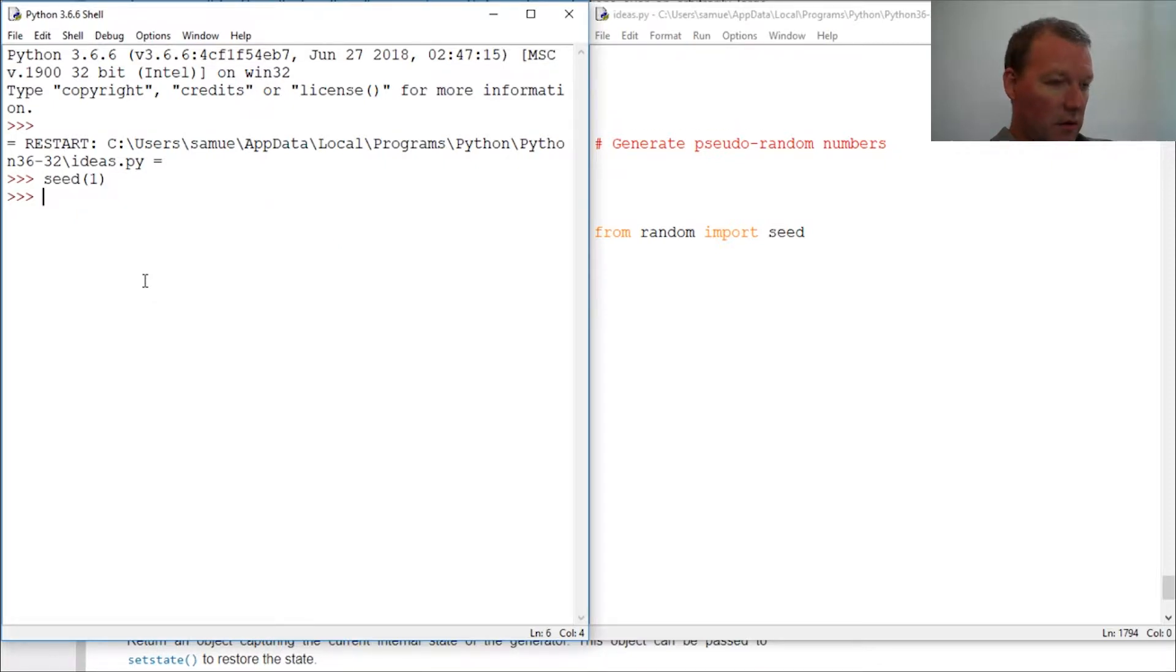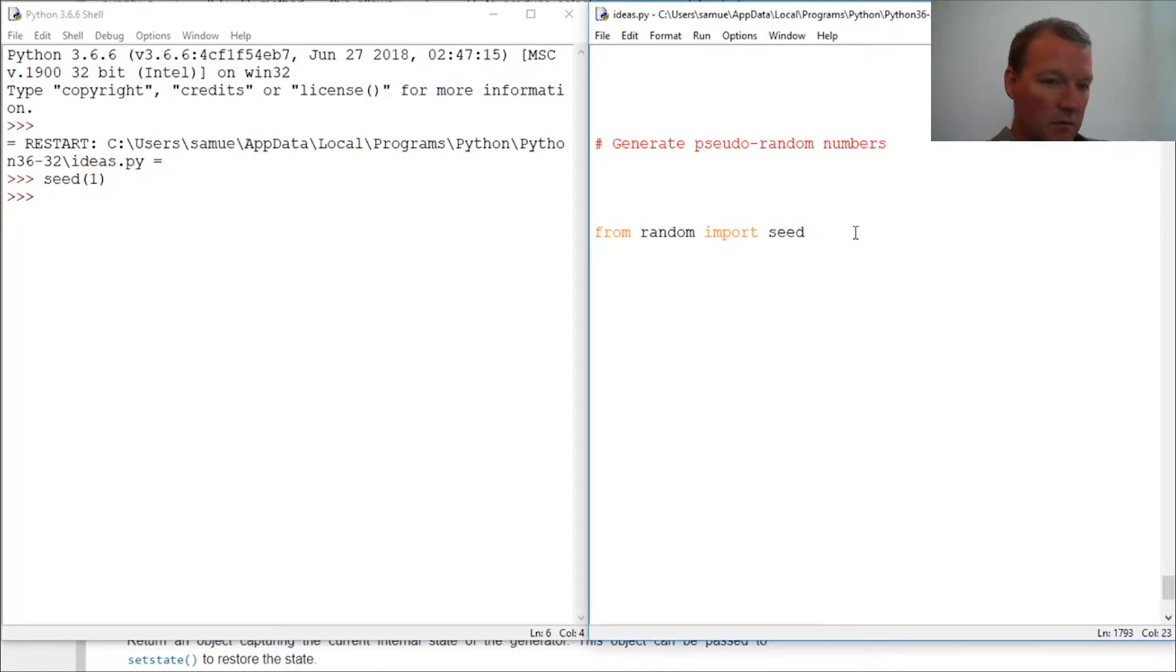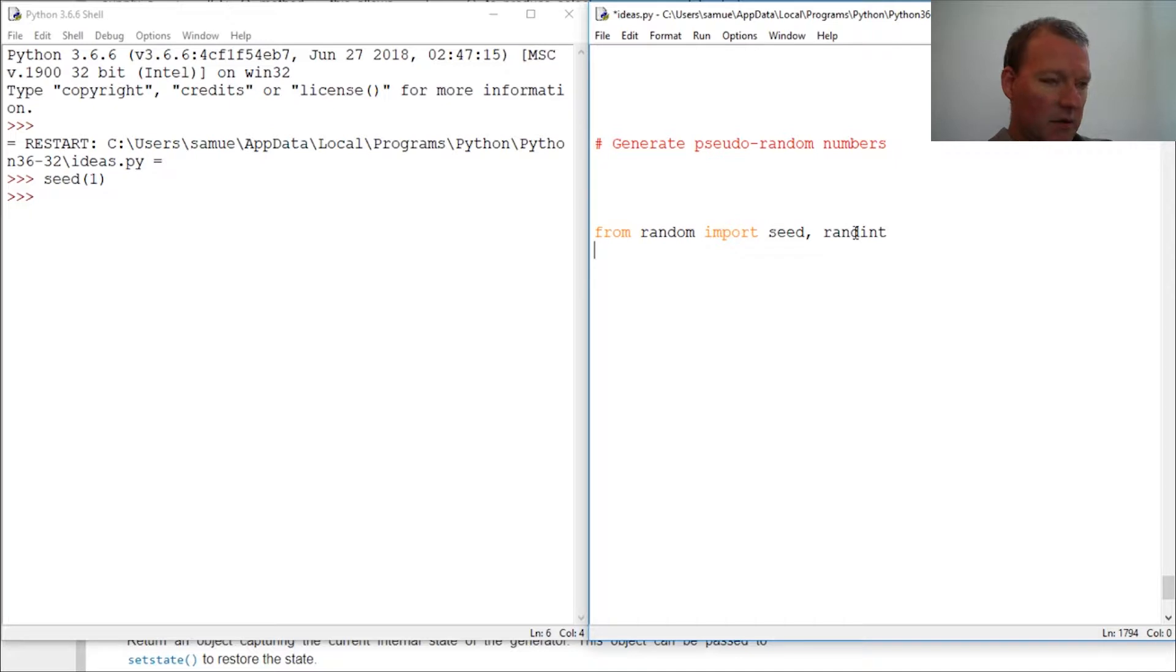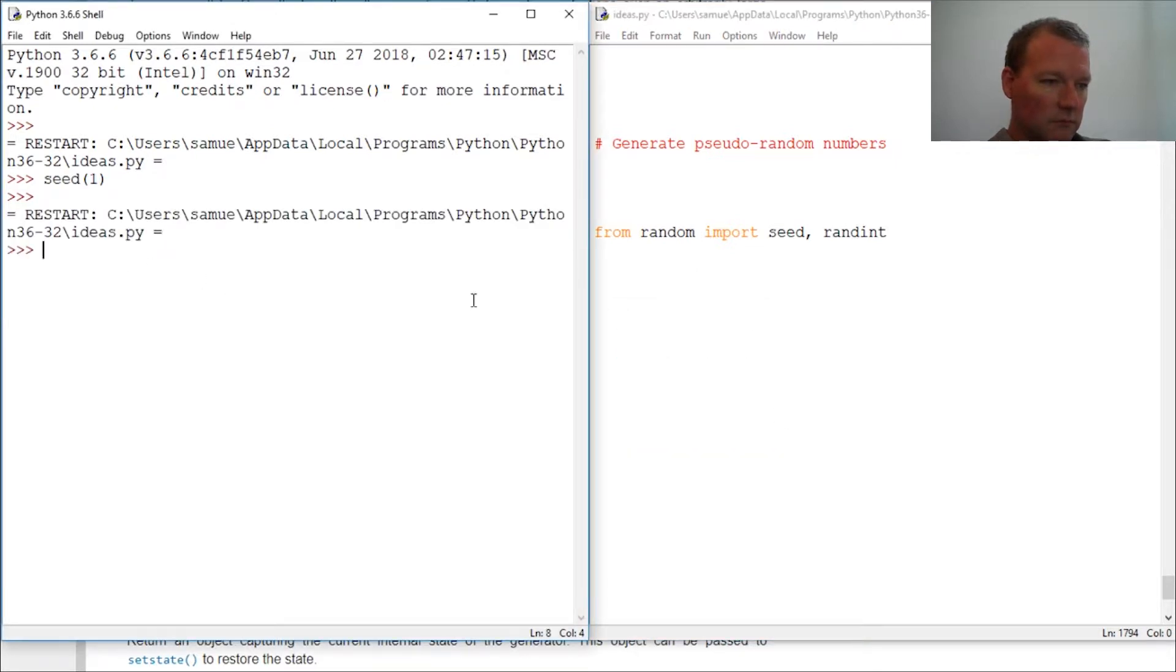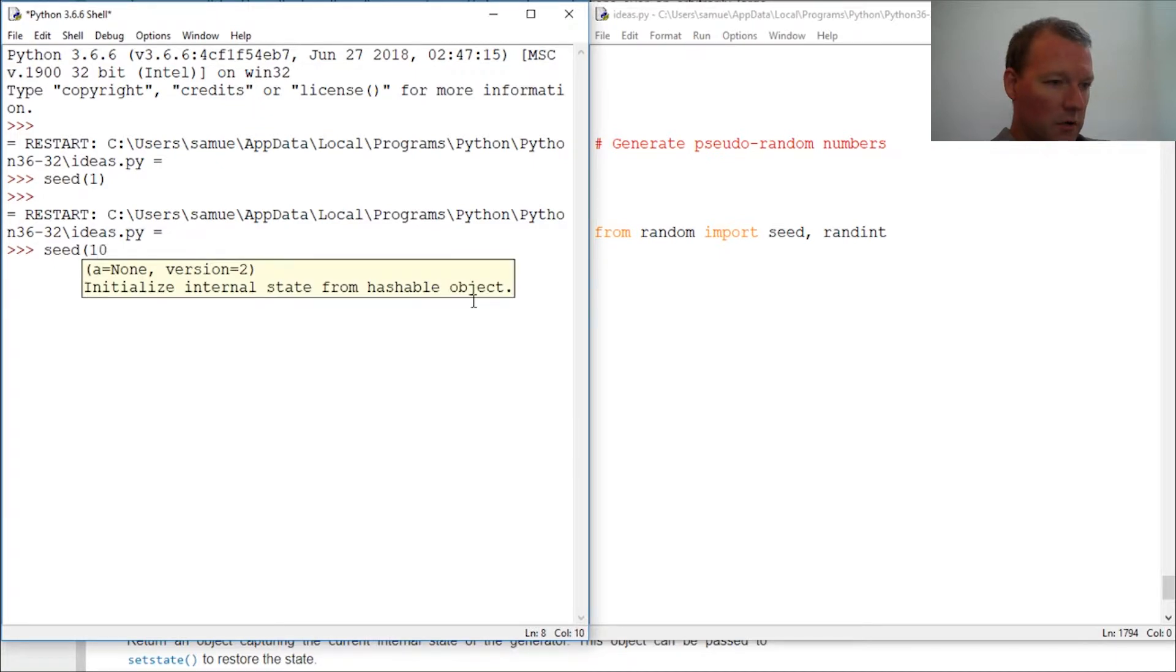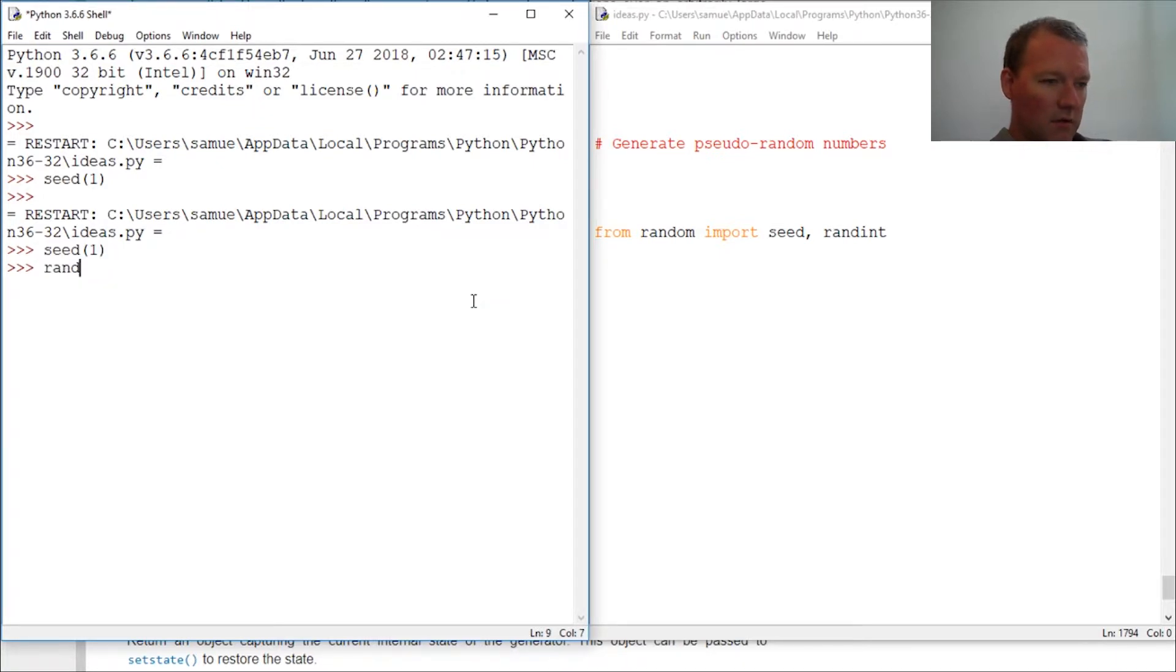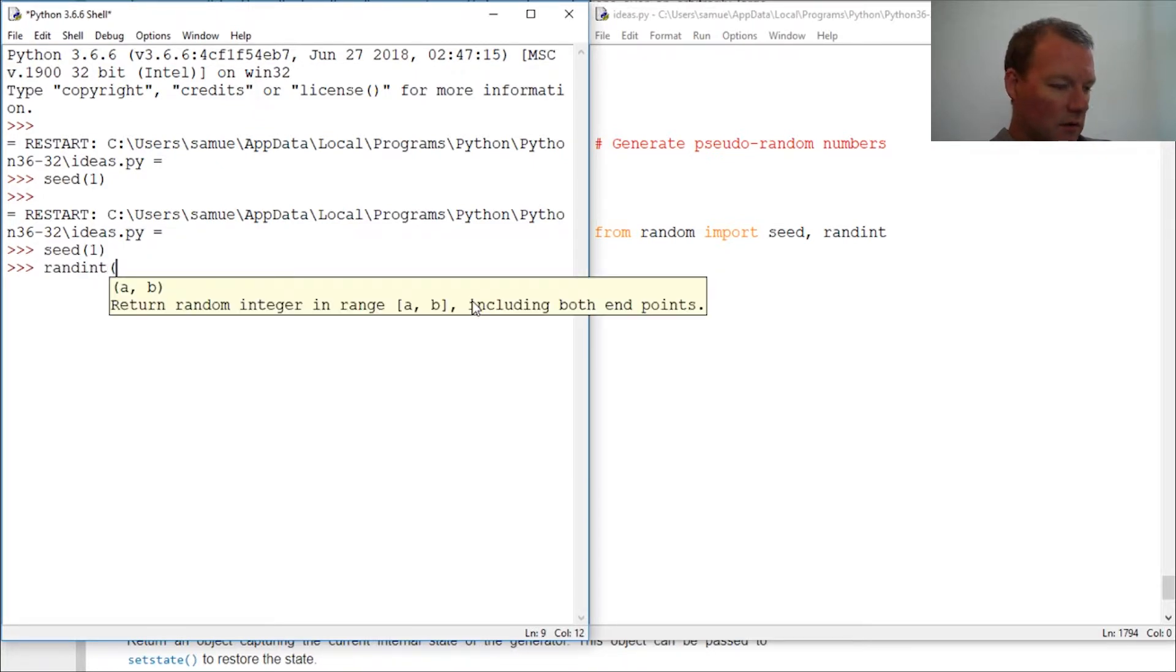And let's do randint, forgot to do that. Seed, one. So randint, one through 10.